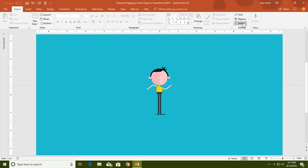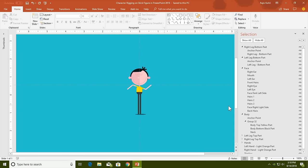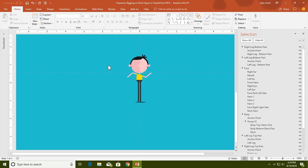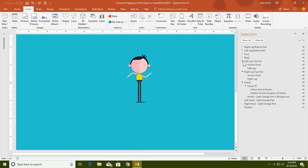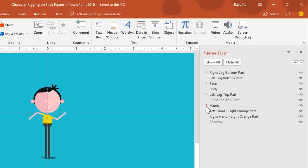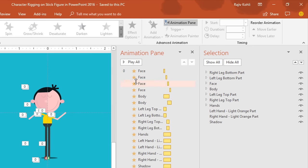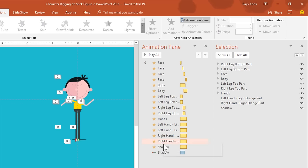First, we need to see which animations and which objects I have used in this presentation. For that, you have to open the Selection Pane from the Home tab — click the Select dropdown button and choose Selection Pane. As you can see, I have used these many objects to create this stick figure and grouped them properly. These are the objects drawn using the shape tool. Let me collapse all of these groups so you can see everything clearly, and next I will open the Animation Pane.